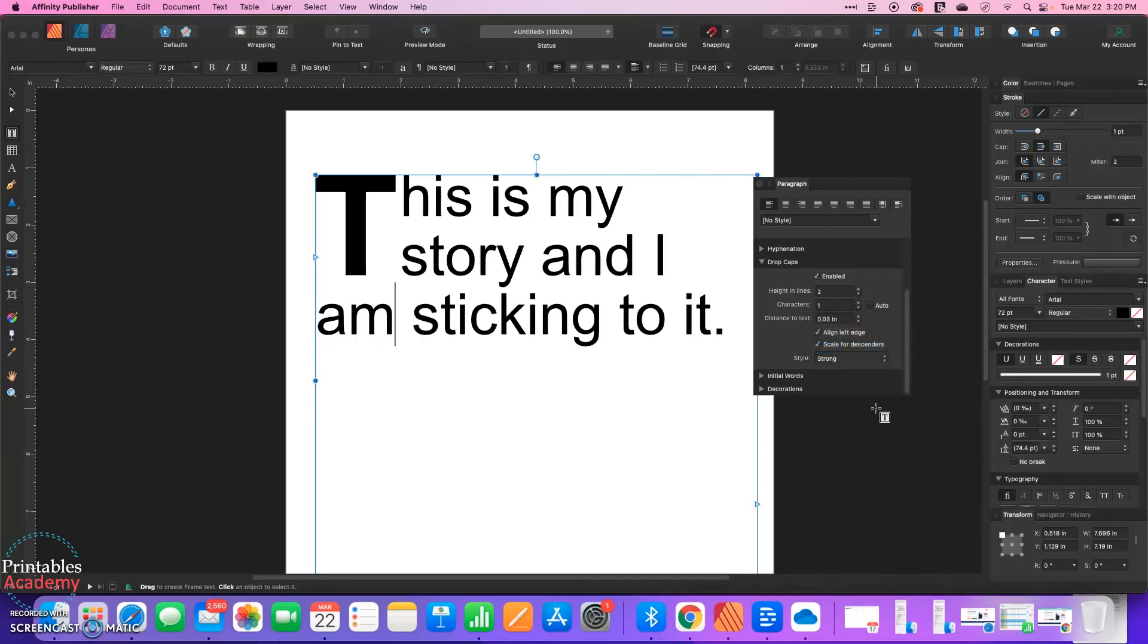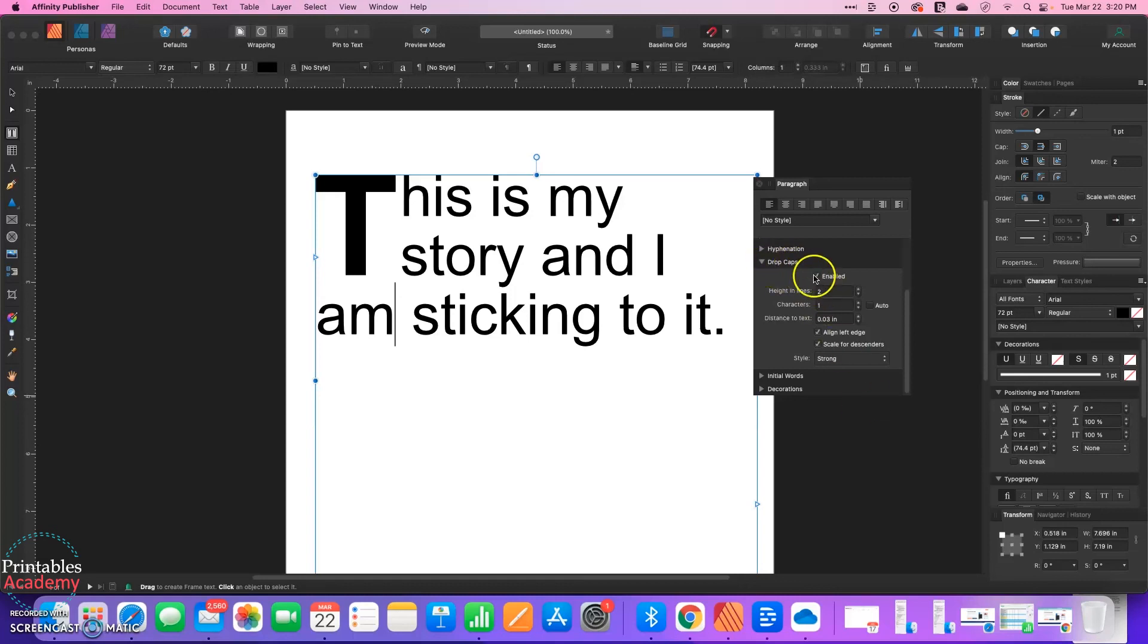So those are the adjustments you can make, and that's how easy it is to create a drop cap. Just look for the paragraph window and scroll down to drop caps and enable it. Thanks for watching.